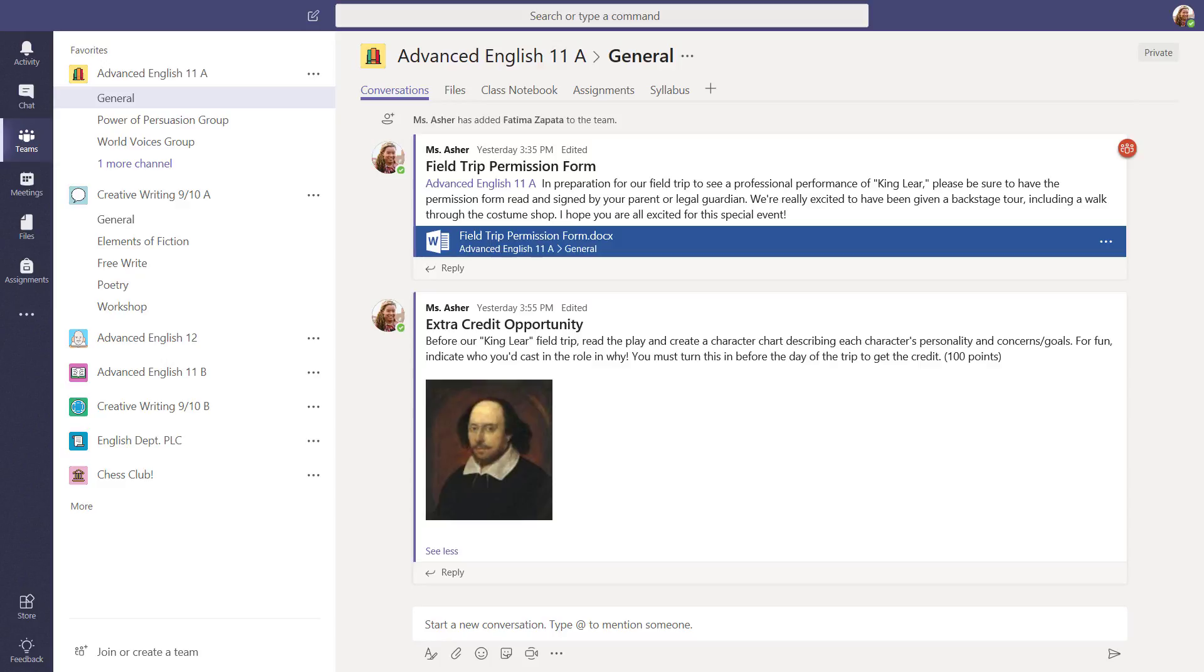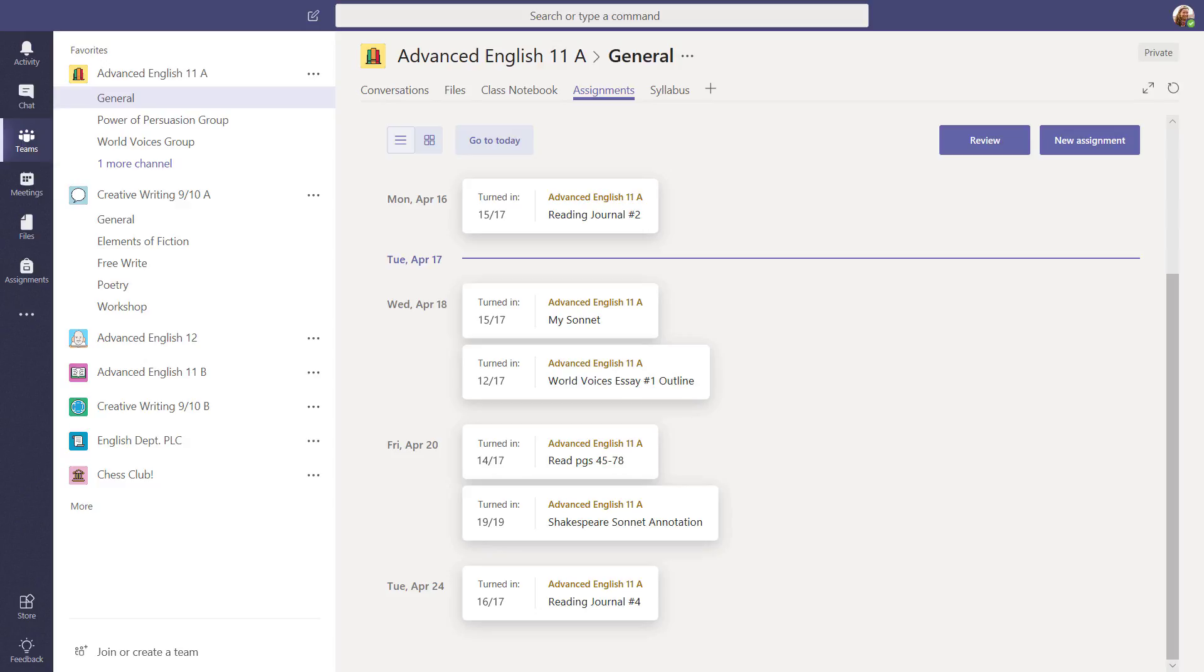This is a great place to share information for all the students in your class to see. The General Channel is also where you go to manage assignments for this class.